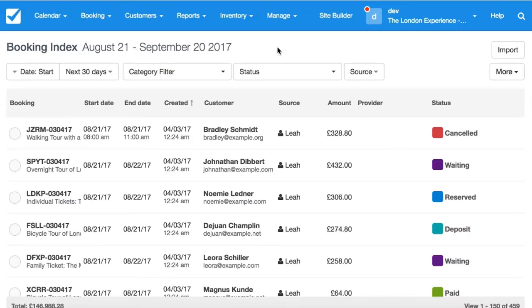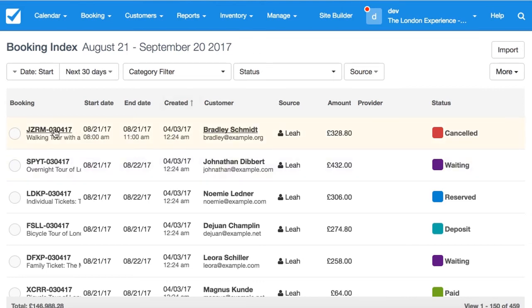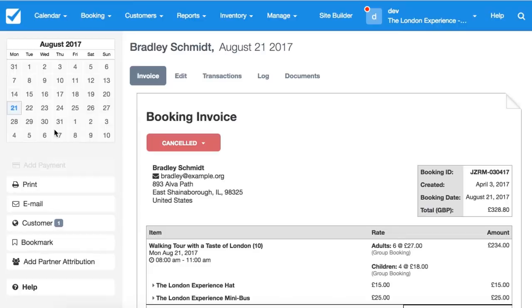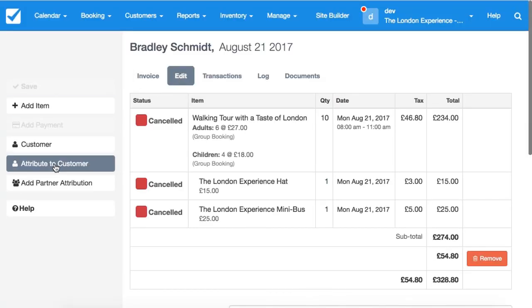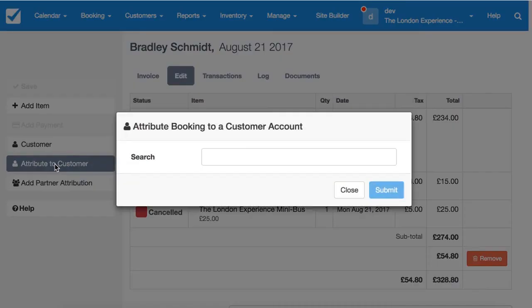If a customer made a booking without logging in, or before they had an account, they may not be able to see that booking when they log into their profile. In order to let them edit this booking, you'll need to manually attribute it to their customer account. To do this, go to the bookings page, under Edit, and select 'Attribute to Customer'.